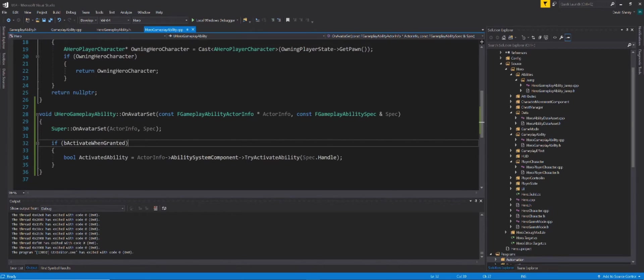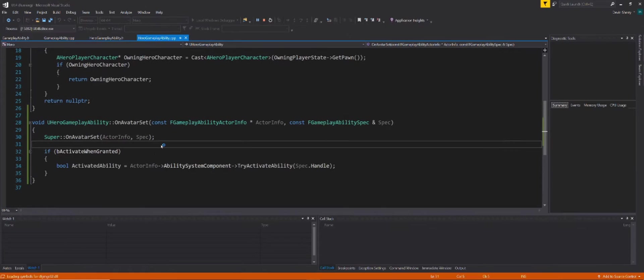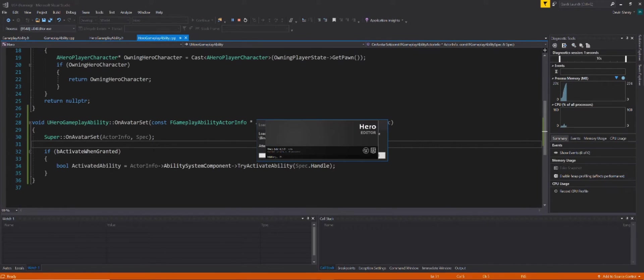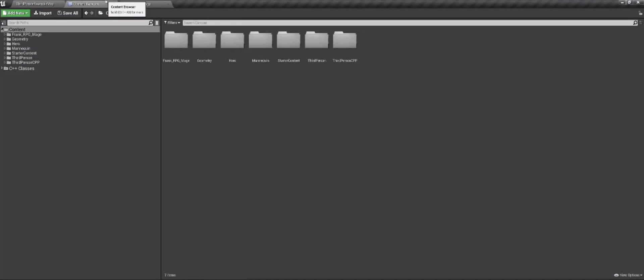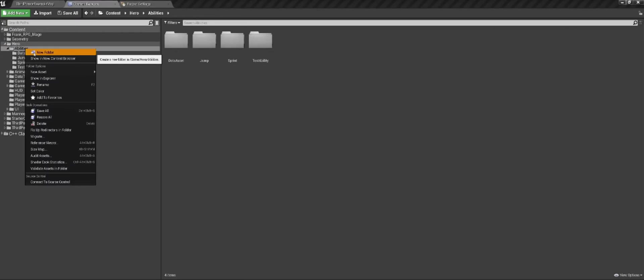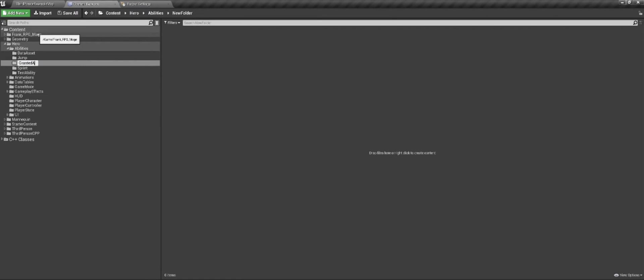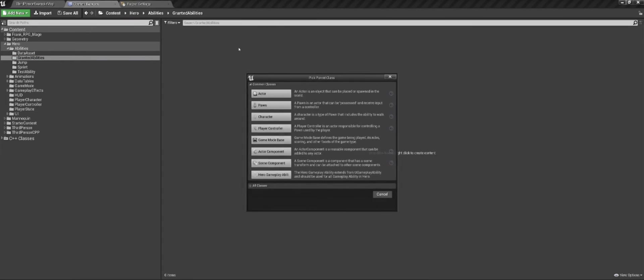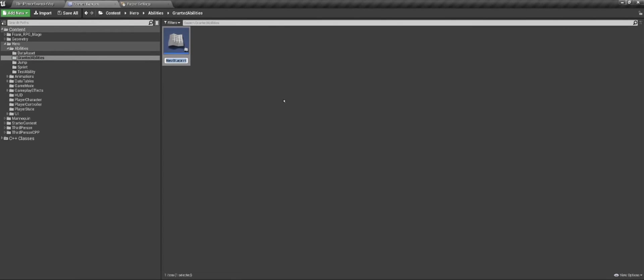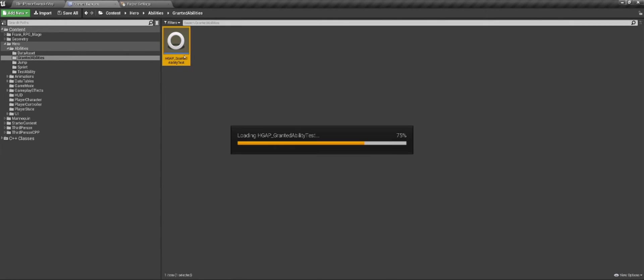So now, we can just hit F5. I've already compiled this, so it should open up quickly for us. But now we've got to go and create our granted ability. And it's going to be super simple. It's just going to do a print string. And I already have a directory here, hero and abilities. I'll create a new folder, just granted abilities. Then I can right click, blueprint class, and I have my hero ability class here. I can call it HGAP for granted ability. And then just granted ability test.